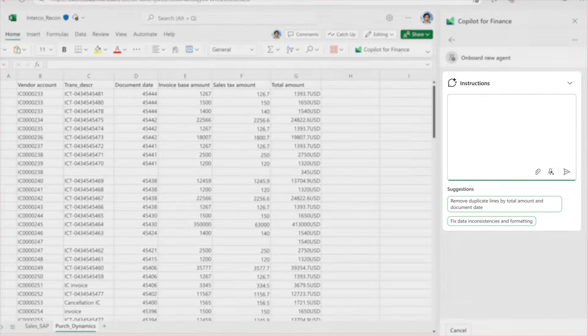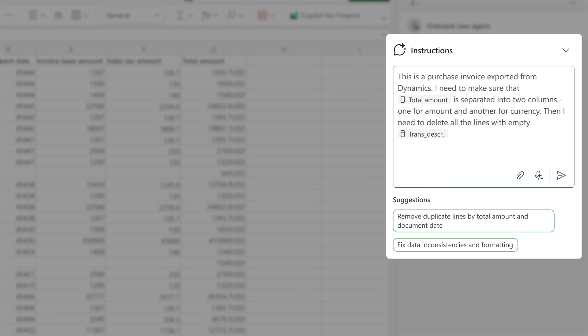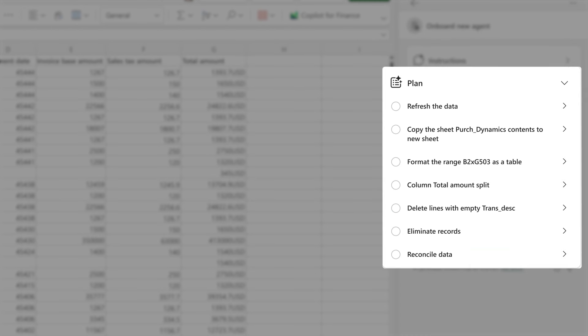When you onboard the agent, you can give specific, customizable instructions on how you'd like the data to be prepared, with it even suggesting additional steps and action plans based on its own financial expertise.